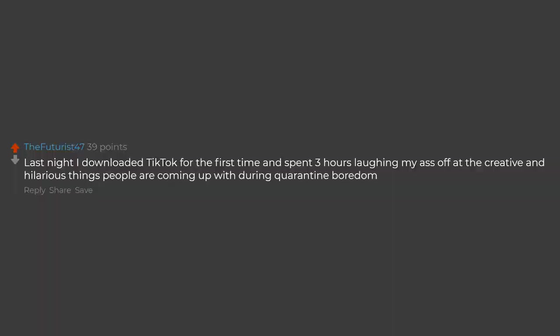Last night I downloaded TikTok for the first time and spent 3 hours laughing my ass off at the creative and hilarious things people are coming up with during quarantine boredom.